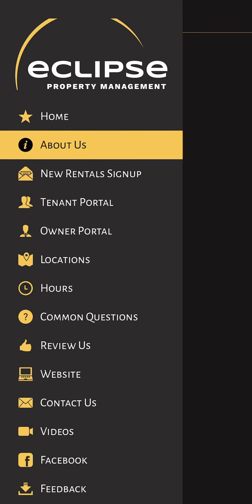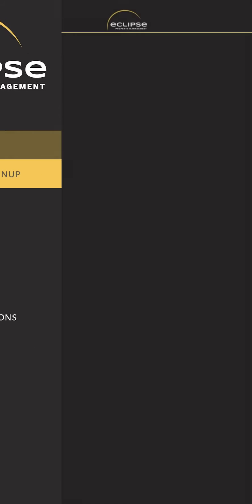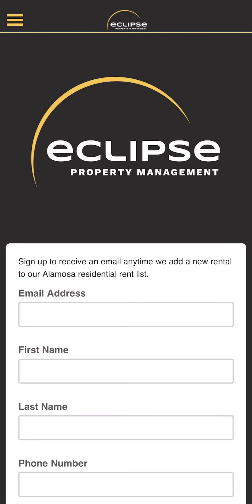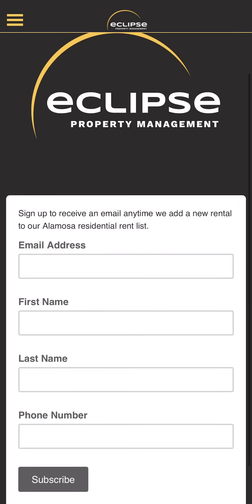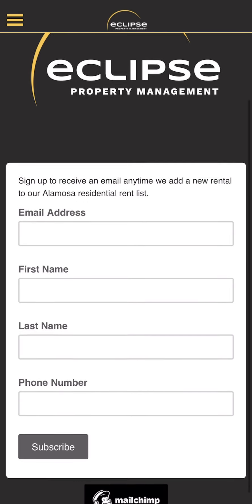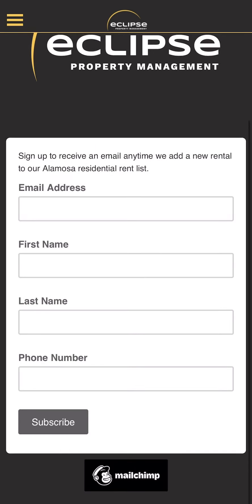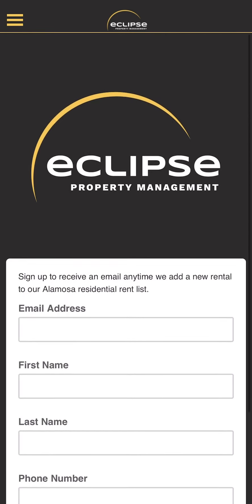You've also got the new rental signup page. This is a page where if you want to be on our rental list, you would put your information in here and we'll send you an email every time we add a new rental.